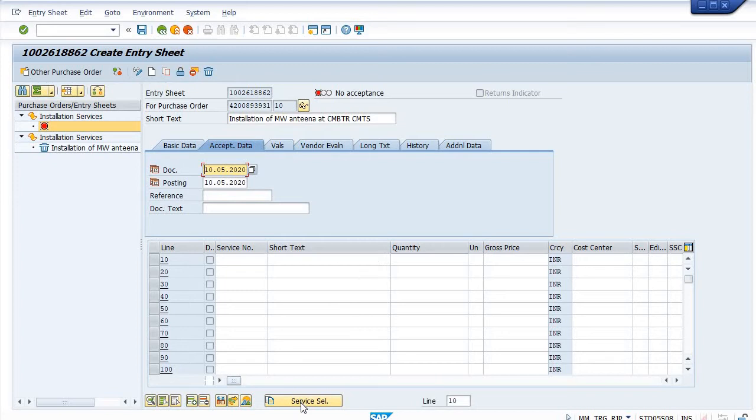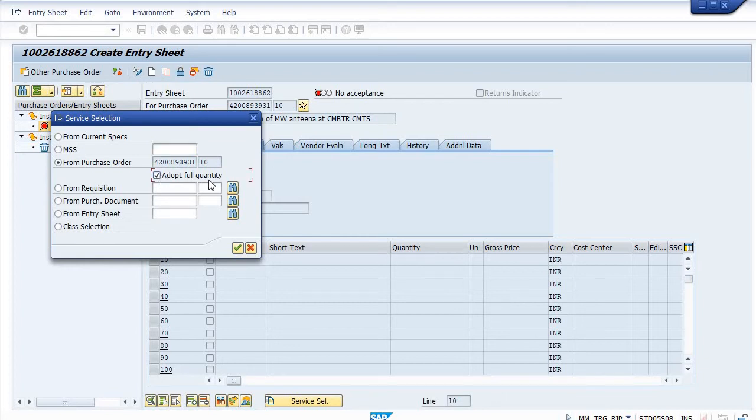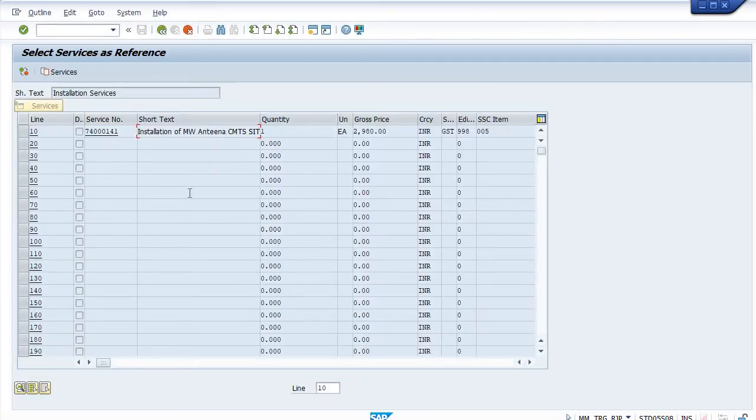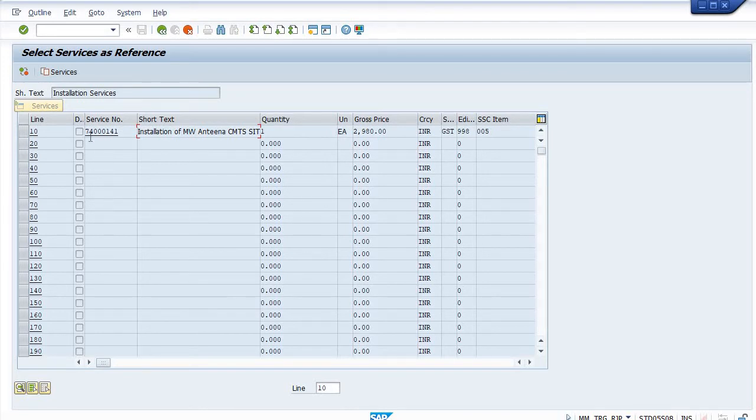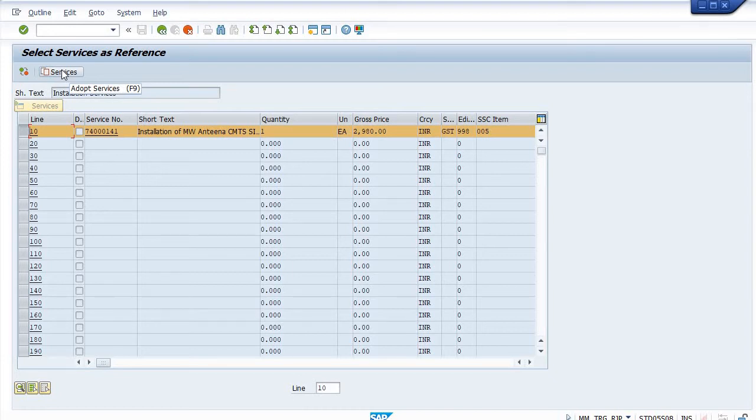Now go in the service selection tab. Adopt the full services from this purchase order and then system will allow to post against this line item. The services which I have maintained in this PO against 10th line item is showing here: 2980 rupees, installation of microwave antenna at CMTS site. Select this service line item and click on adopt services.